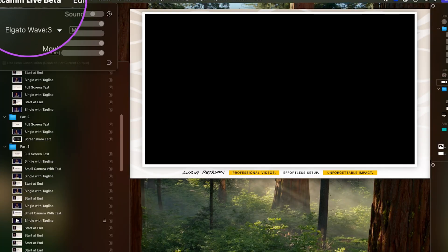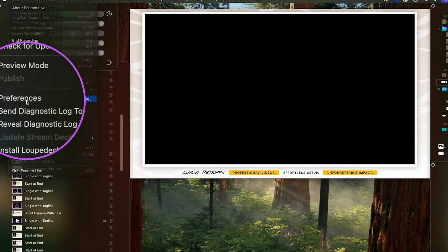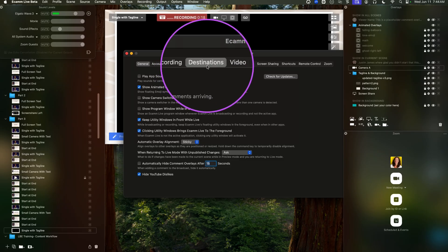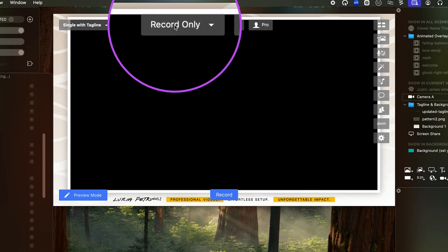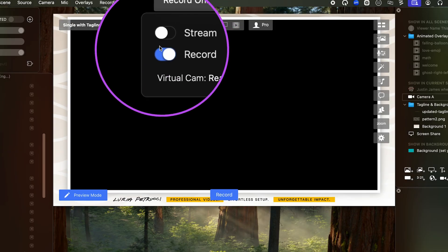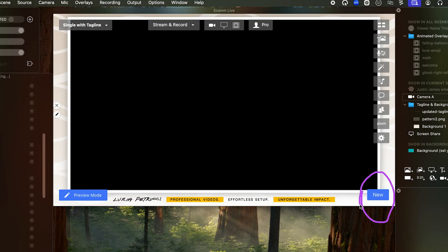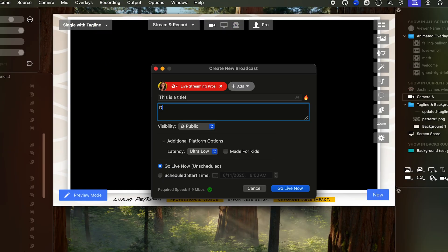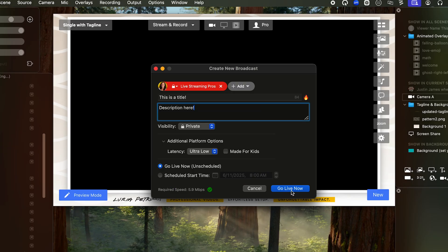Inside of Ecamm, you're going to go into preferences, then destinations, add YouTube and log in. Then activate the stream button, add a new stream, put in the title, description, and choose the privacy. Then click go live.